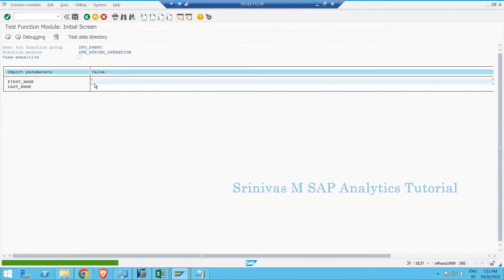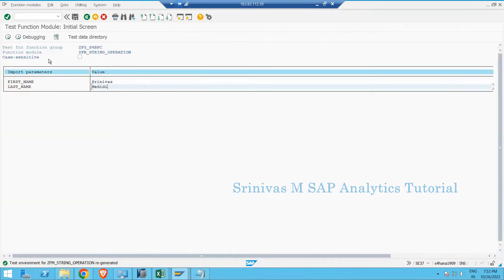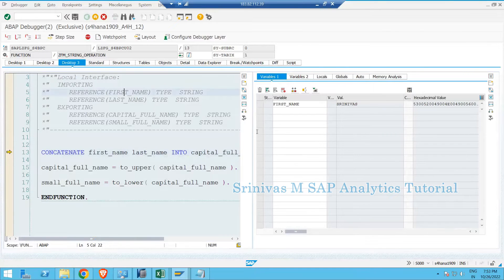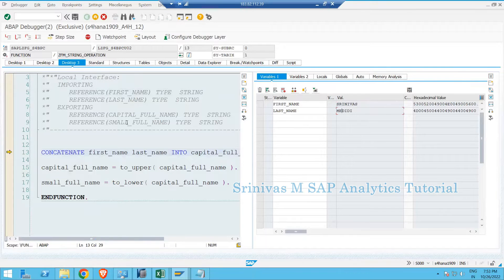Click the execute button. I am giving first name 'srinivas' and last name 'merity' in small letters. If I click execute for debugging and check what was given for the full name, you see that even though I entered small letters, by the time it comes into the function module it is converting to capital letters — last name also is in capital letters, but this is not exactly what I entered on the selection screen. This happens because of auto-conversion by the system.